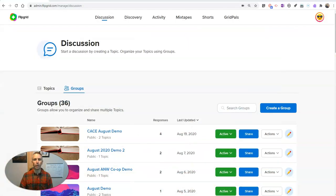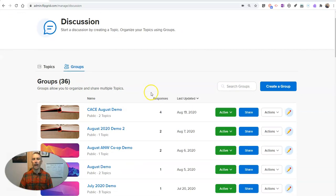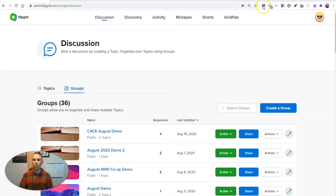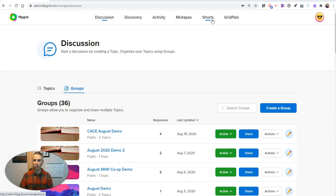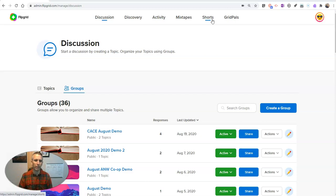So I'm in my Flipgrid account and I can do this with the Flipgrid Shorts function. And if you don't know about Flipgrid Shorts, I have another video on my YouTube channel you can check out about that.